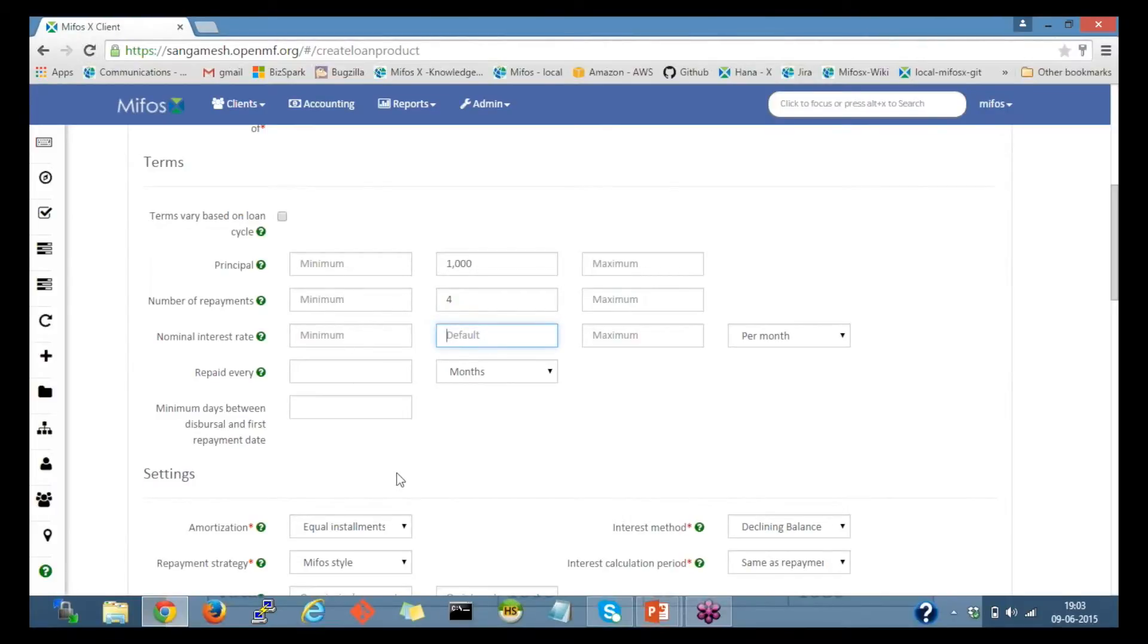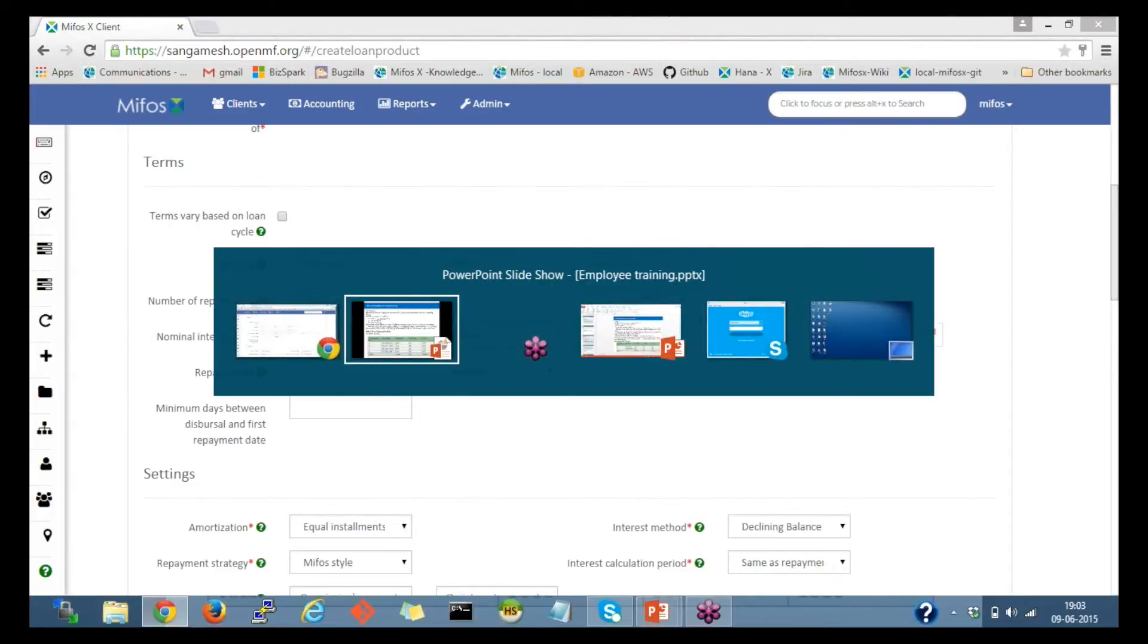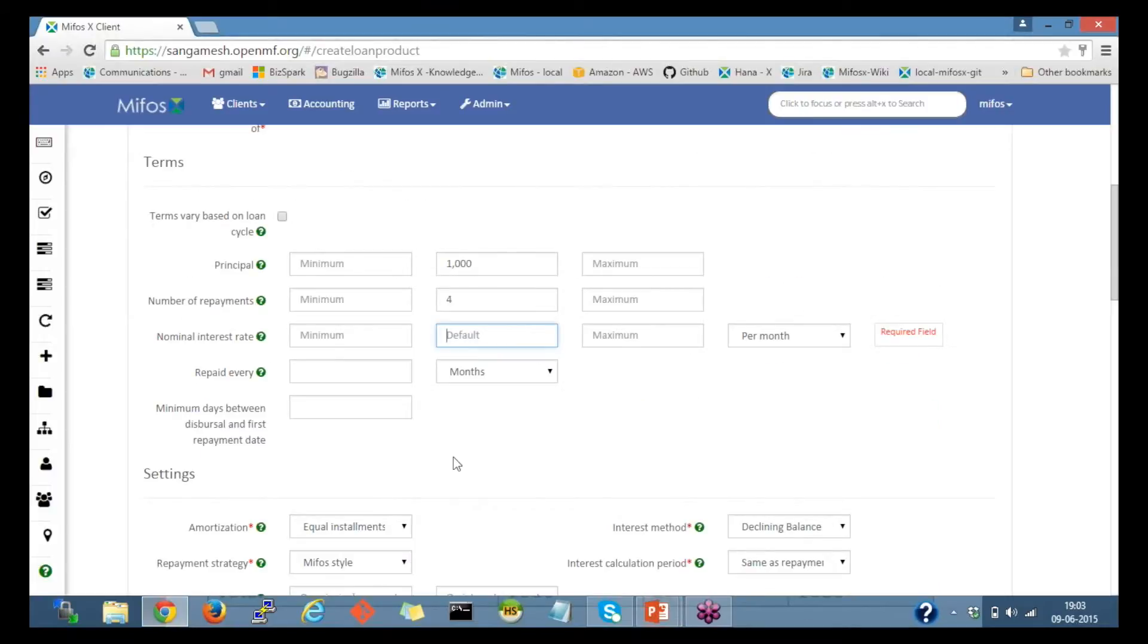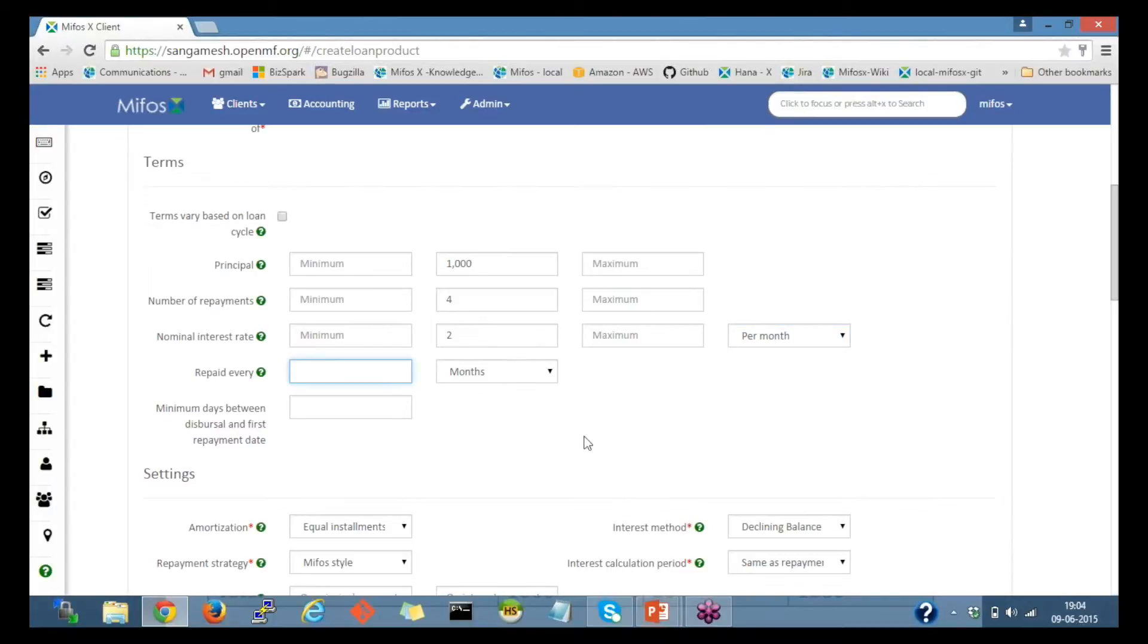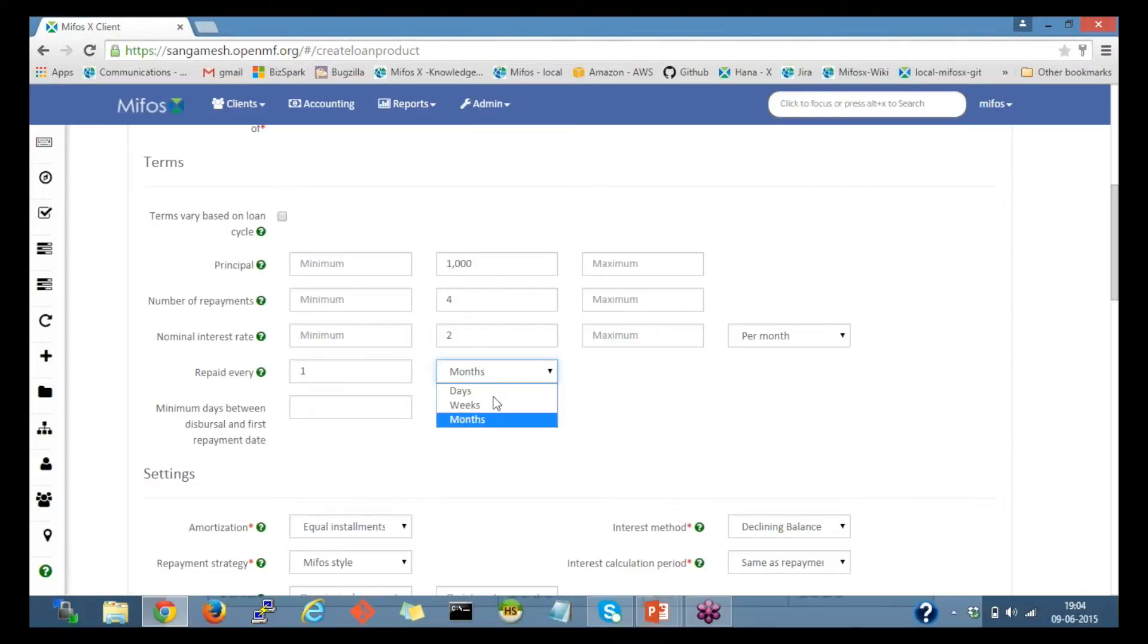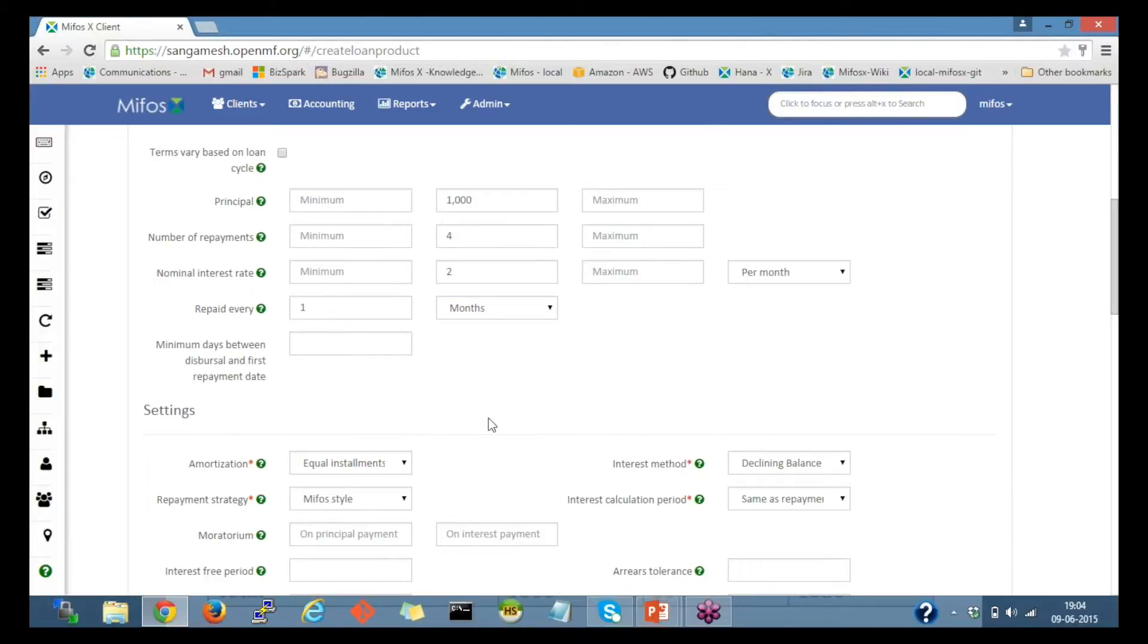The interest rate is 2% per month. So 2%, and here is the selection for whether it's a month or whether it's a year. I'll select per month, and here I'll provide when it's repaid. In that example, it's repaid every one month. I'll provide one here and select months.